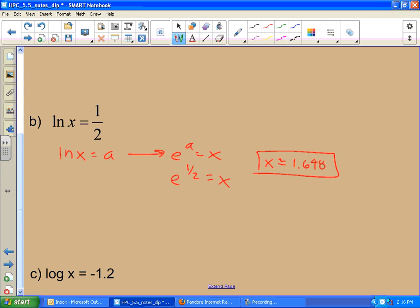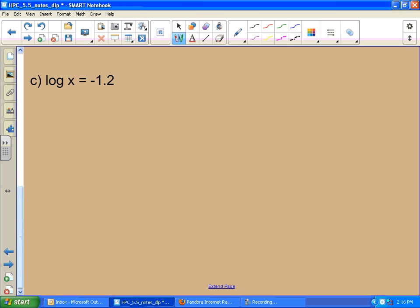And the last one: I've got another base-10 logarithm, but with a negative value. So I write 10 to the negative 1.2 power equals x. What do we get there? 10 to the negative 1.2 gives approximately 0.063.